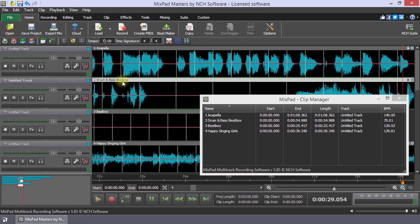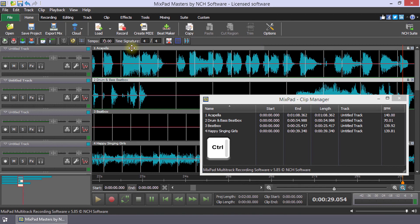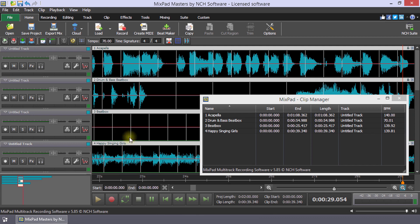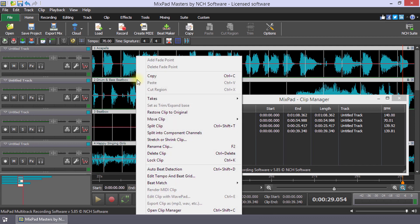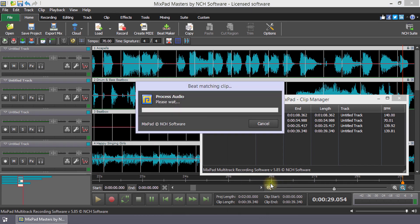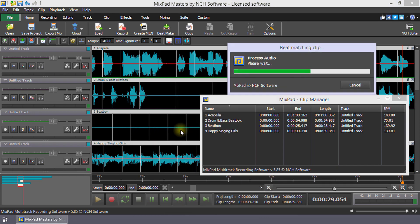Now, select each clip in your project by holding the ctrl key while clicking the title bar of each clip. After all the clips are selected, right click on one of the clips. Hover over beat match in the menu and select the beat match project tempo option.